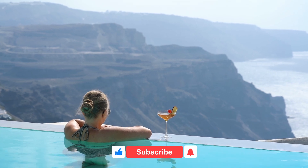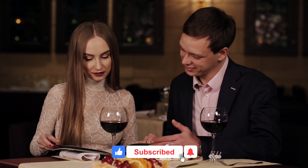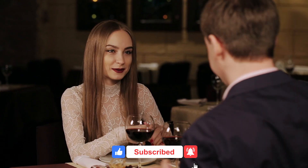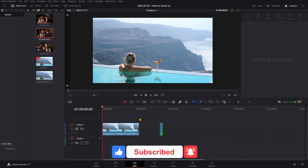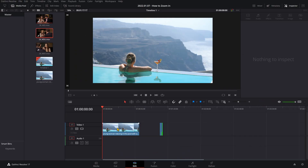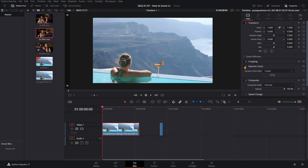Hello! Today I'm going to show you how to zoom in or zoom out of your footage in DaVinci Resolve. The easiest way to do this is just to highlight your clip, come on over to the inspector, and click on Dynamic Zoom.